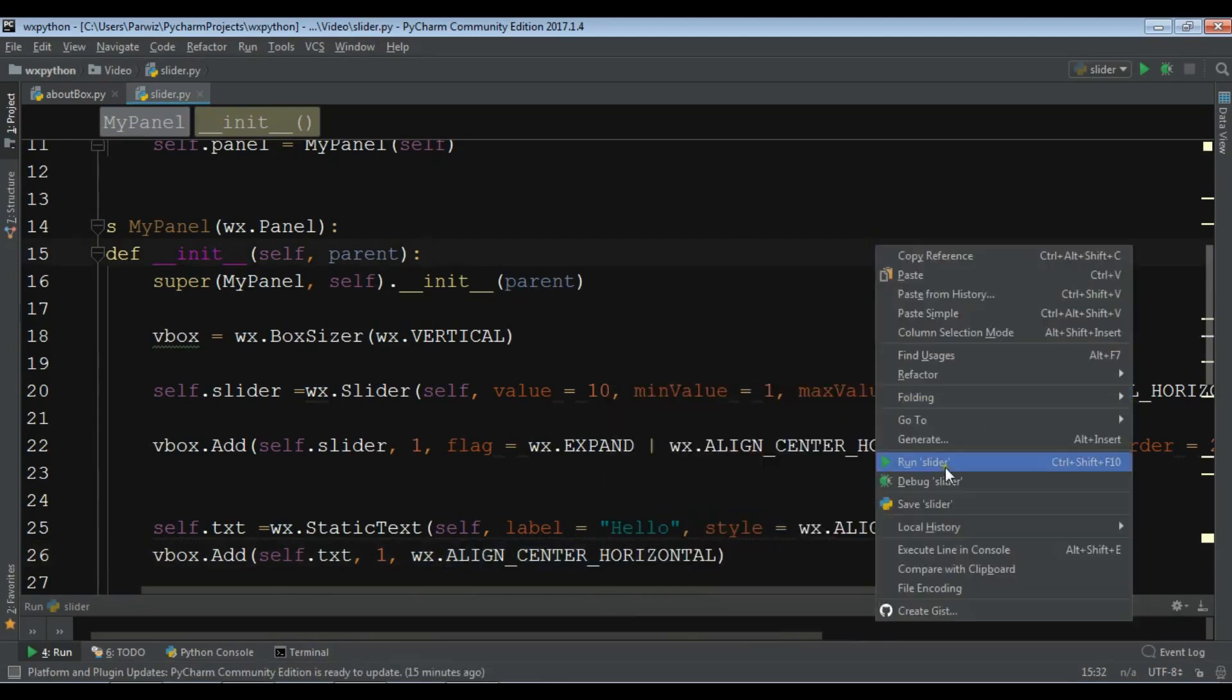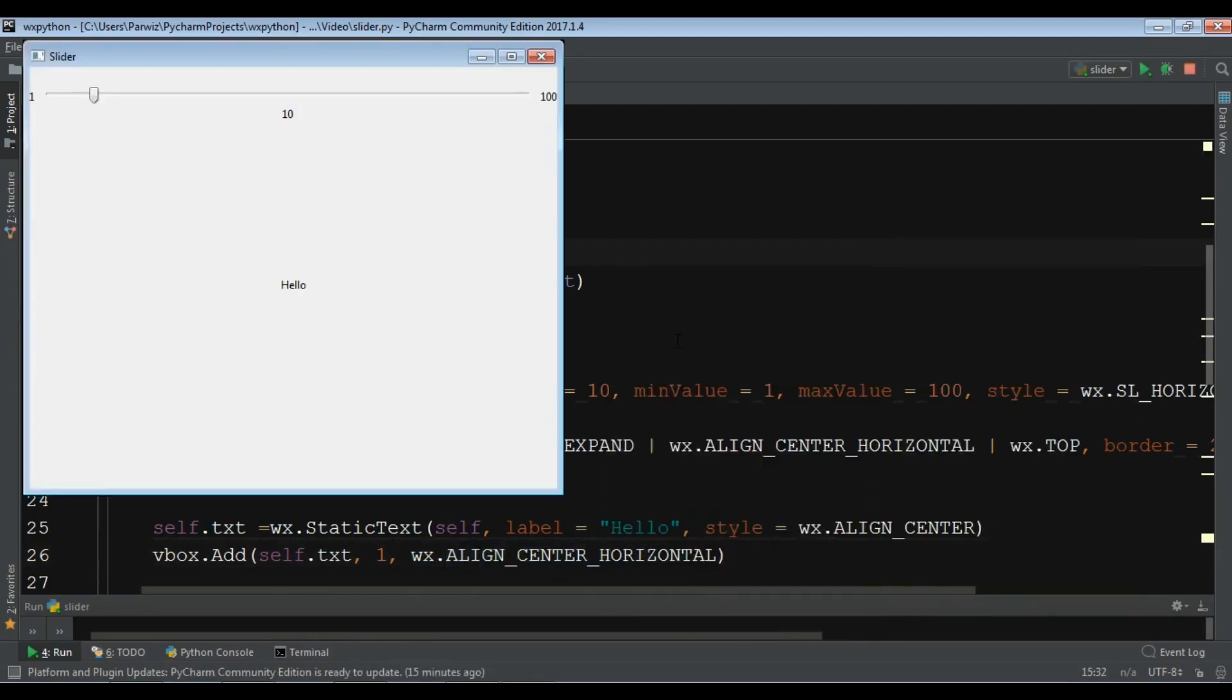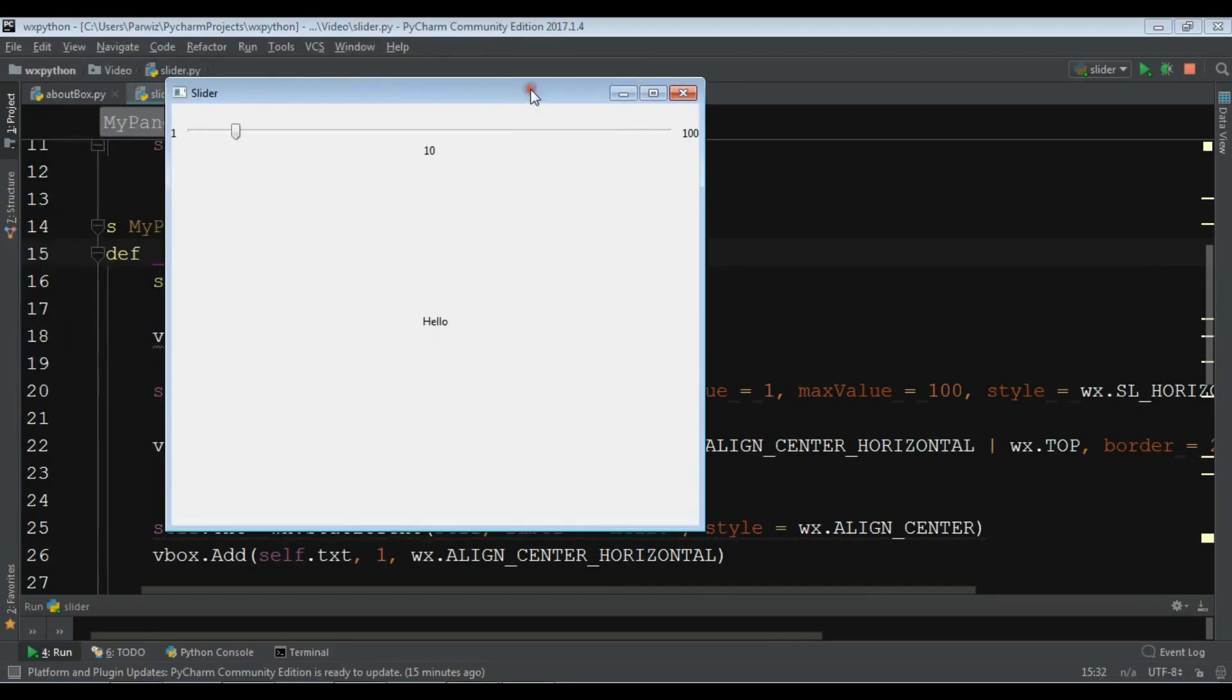Now if I run this, we have hello text in here.